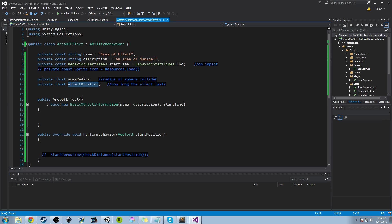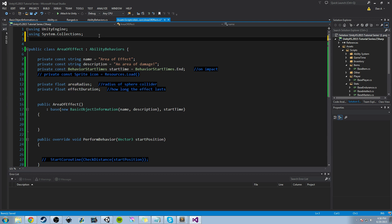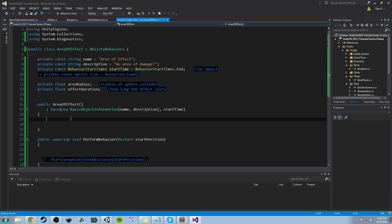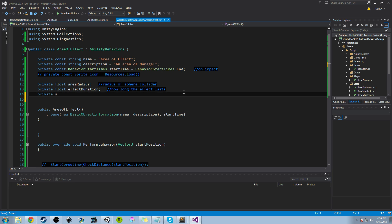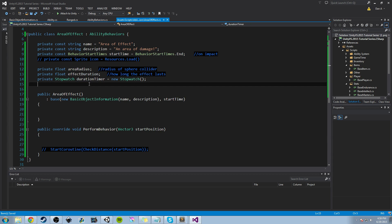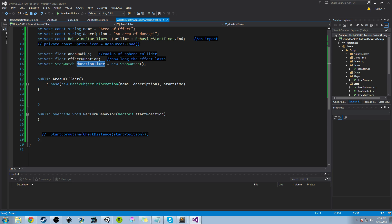If we have effectDuration, we need to add some way to keep track of time. The way we're going to do that is by using a Stopwatch. Stopwatch is actually in a different library, so we're going to add 'using System.Diagnostics' at the top, and that's going to give us access to the Stopwatch class. Under our effectDuration, we're going to add a private Stopwatch called durationTimer and set it equal to a new Stopwatch, so we've initialized it. Now we need to think about how and when we start the timer.